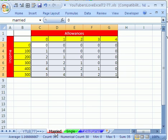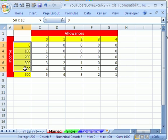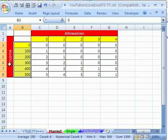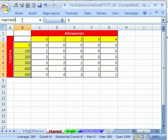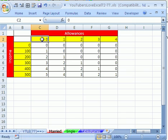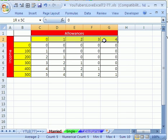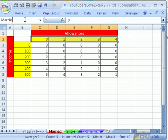Enter. Notice married is red and single is green there. Now we have to use this range right here in our MATCH function. So let's call this married I for income, married income. So married and then capital I. It actually doesn't matter. The name doesn't distinguish, differentiate between a capital and a non-capital. Then we're going to click here and call this married A for married allowances.